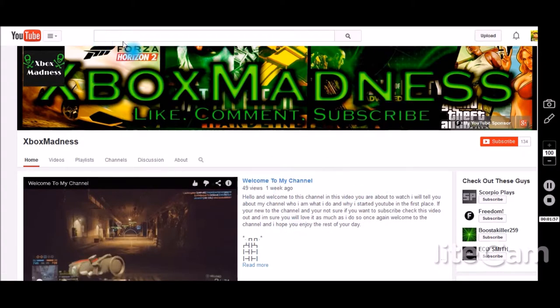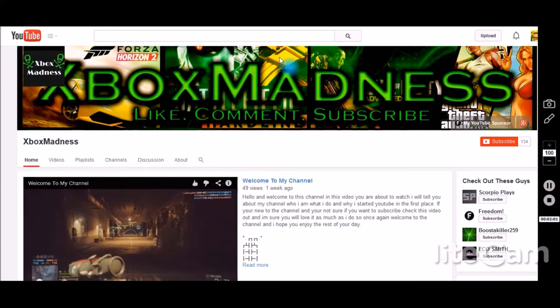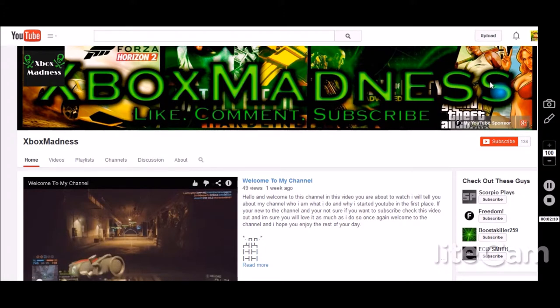This has a nice background with Forza Horizon, GTA, and some other games. Your name sticks out well above the top, it's clear to see, easy to read, and everybody knows who you are and to like, comment, and subscribe.